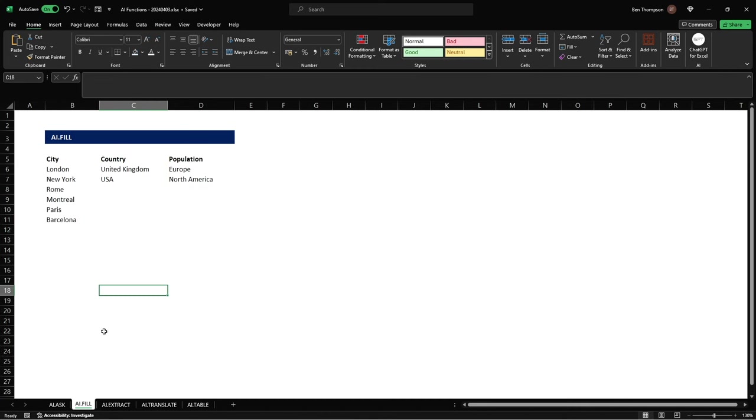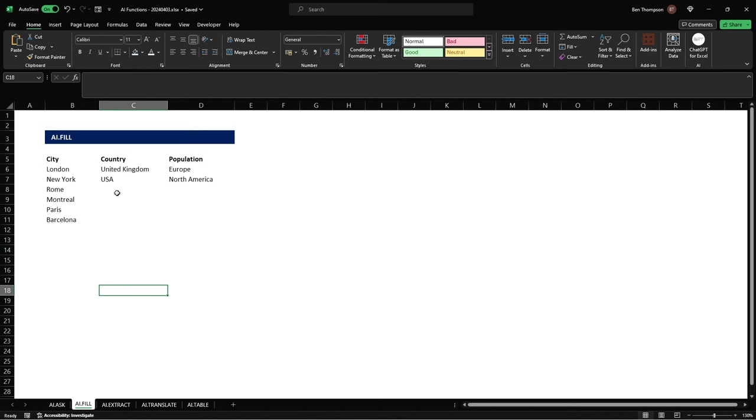The next one we're going to look at is fill. So what fill allows us to do is pretty much fill in the blanks using some existing data. So for me you can see we have three columns we've got the city, country and population and obviously you can see we've got all of our cities here however we've only populated the first two rows for country and population.